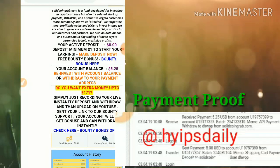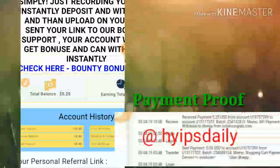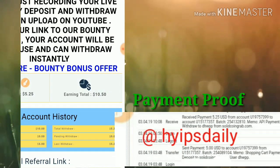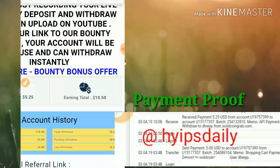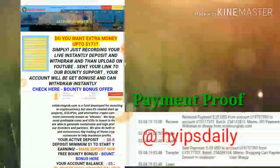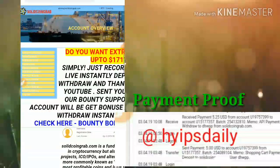Here you can see my account balance is $5.25. I have totally deposited ten dollars in this site — you can see my total deposit is ten dollars — and I have earned nearly $10.55 from the site. Friends, now let me go to withdraw the account balance of $5.25.